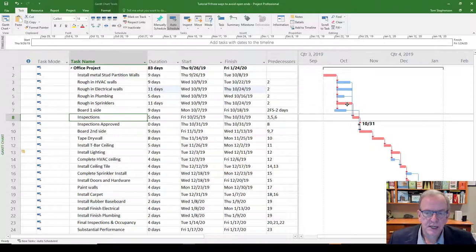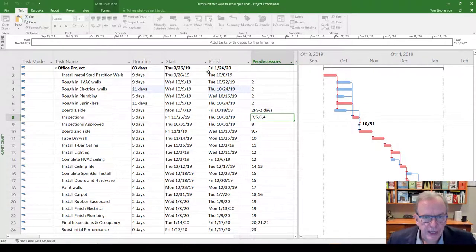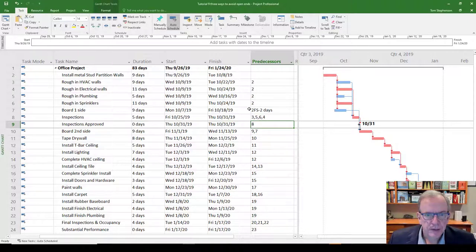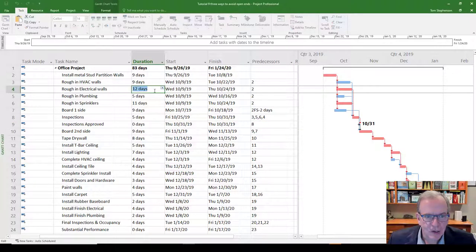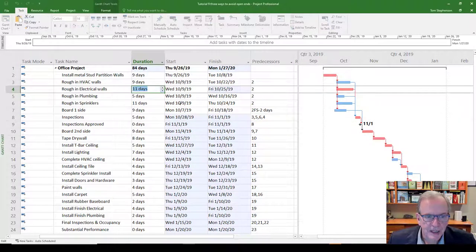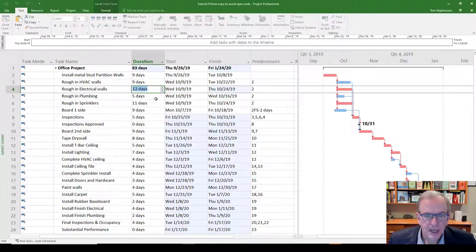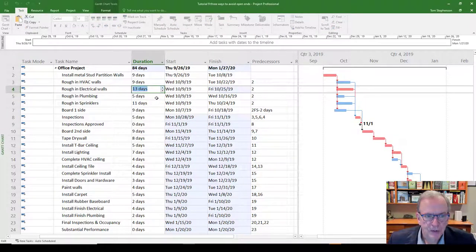In this case you'd want it linked to the proper succeeding activity — inspections. So I'll add a predecessor reference here. Watch the finish date: currently January 24th. If I make this activity longer, now it's critical by itself. Two critical paths means if either one takes longer, the whole project takes longer.